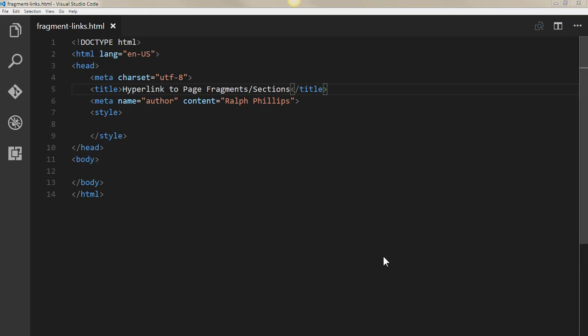Hey this is Ralph and in this video I want to show how you can hyperlink from one part of your page to another part of your page.